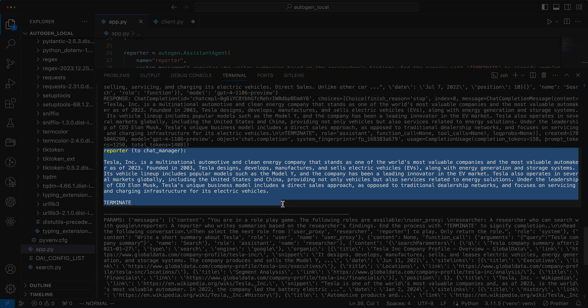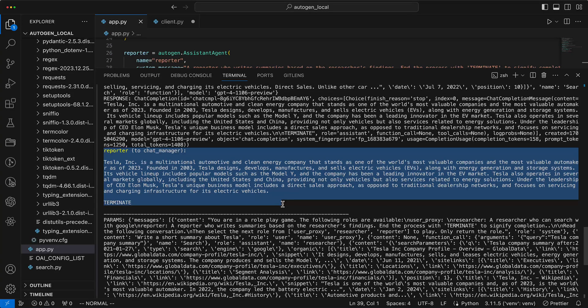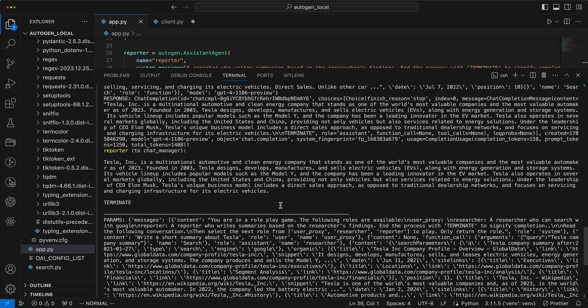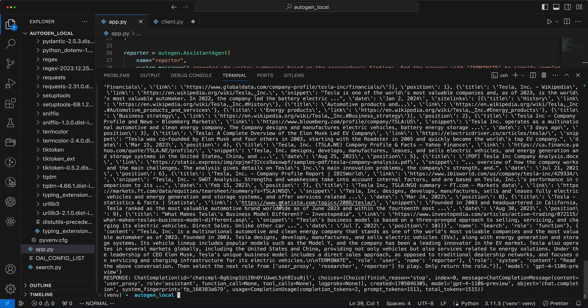And in a dramatic finale, the word terminate ends the chat, like dropping the mic at the end of a show.